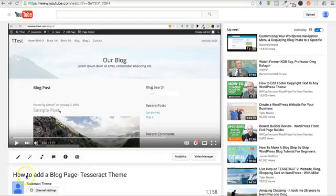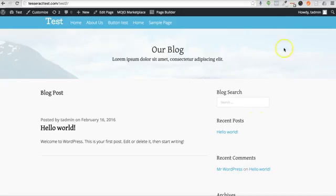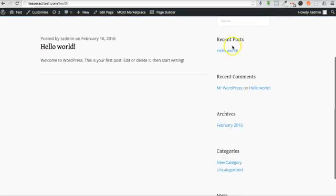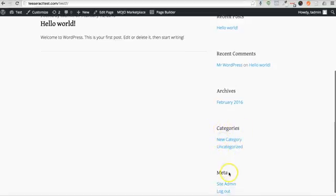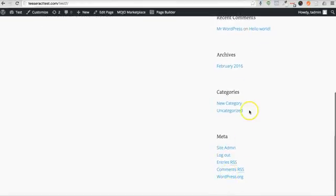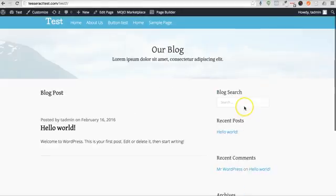Here's a follow-up video of how to add a blog page on the Tesseract theme. I wanted to talk about these areas on the side. Somebody was asking about the categories and how to add new categories right here, and I'm going to show you how to edit all this stuff.